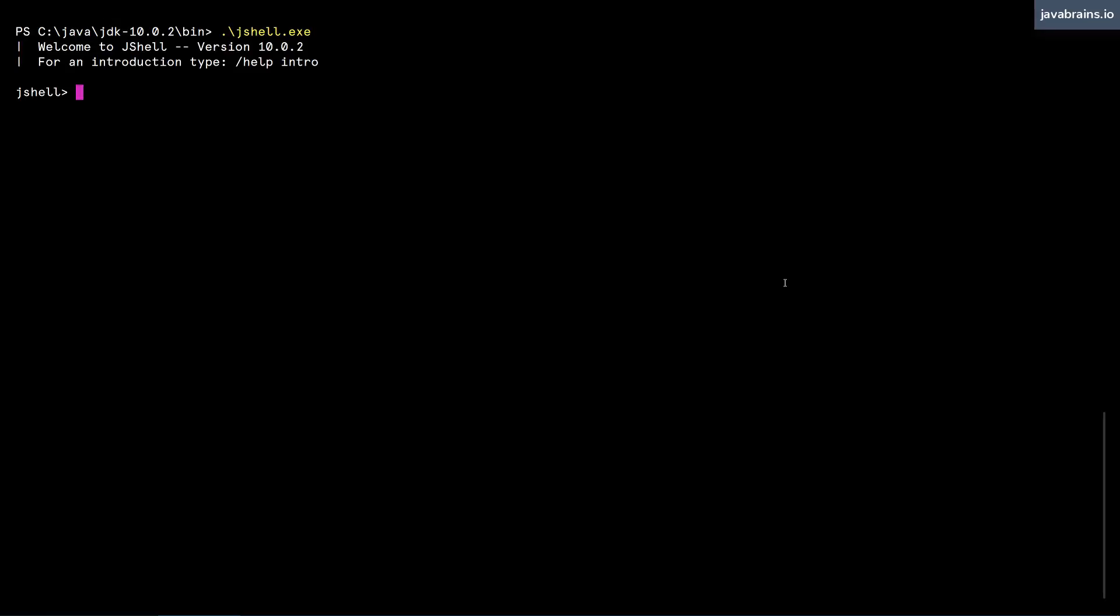I have a new JShell session, and I'm going to do the customary int i equals 10. Now let's say I want to use a variable called j, which is going to have a value of 20, but I haven't declared it yet.